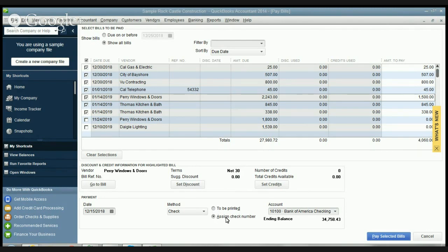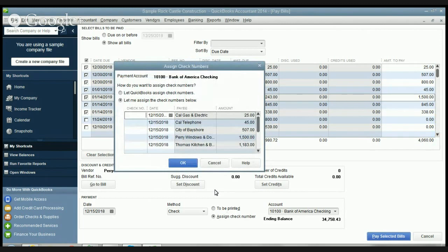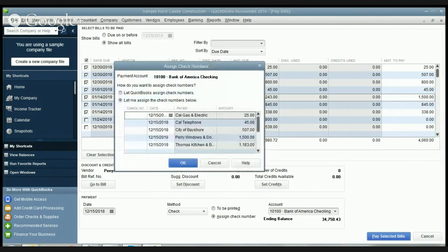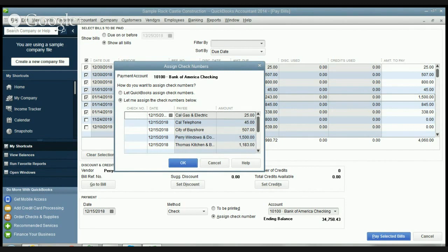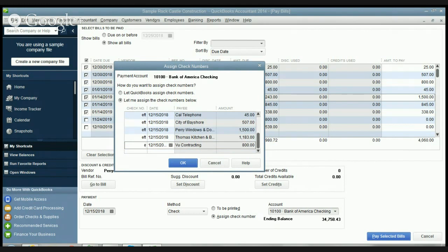So once you're all set you say pay selected bills. Since you set assign check number you have to assign the check number. If you hand wrote these you're gonna put in the check number for those handwritten checks. Since I do it online and I pay my bills online through my online banking, I usually put EFT which means electronic funds transfer. Some people put debit and other people even put OBP for online bill pay. I'll just say right now we're gonna do EFT. It's just a way for you to signify how it was paid, some way that you're gonna remember.